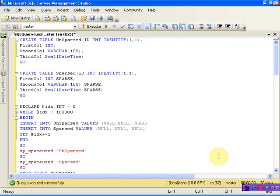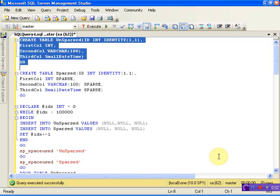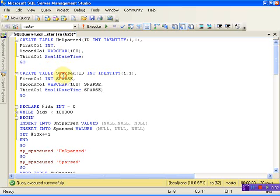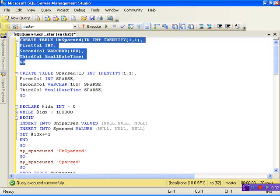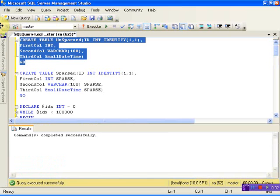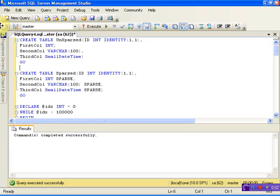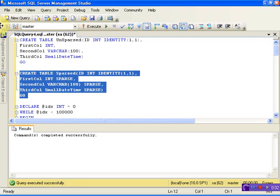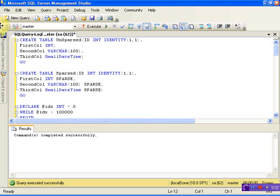Let me go to SQL Server Management Studio. I am going to create an example where we will use two tables of similar structure. Table one will not have sparse columns, table two will have sparse columns. Let's create the first table, then create the second table using sparse columns.